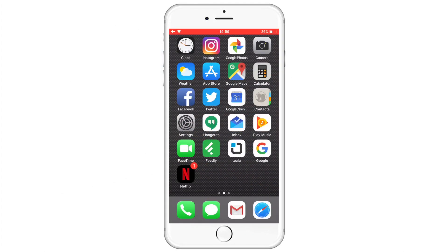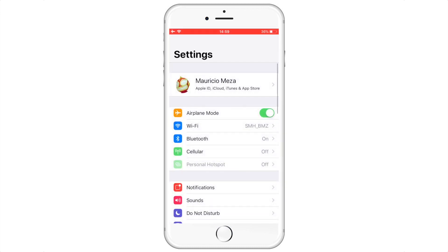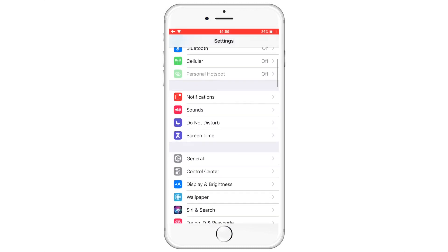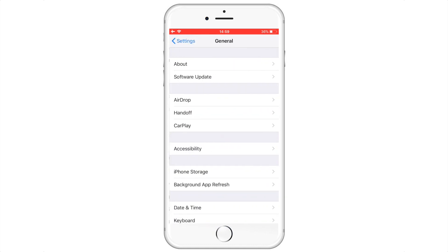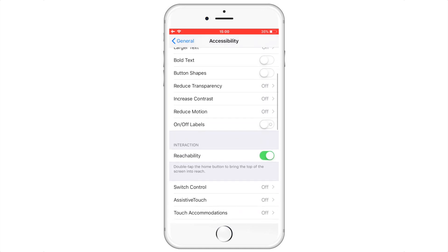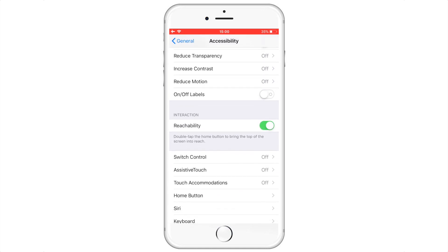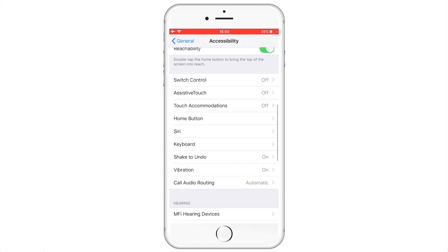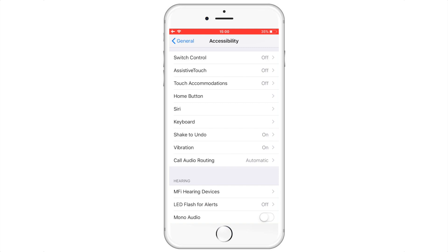Let's begin. First you want to select the Settings option. Then scroll down until you reach General. Next, press the Accessibility option. After two swipes you should reach an option named Call Audio Routing.